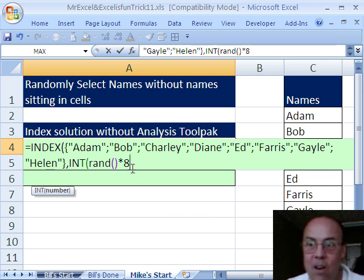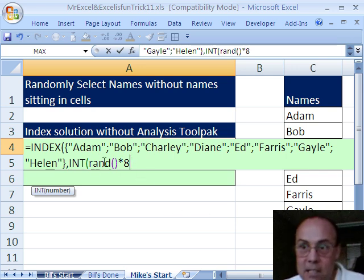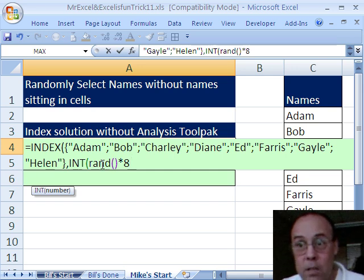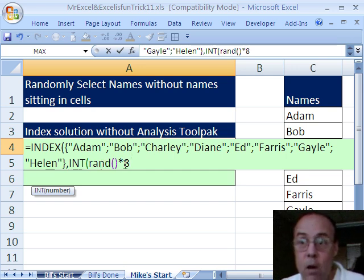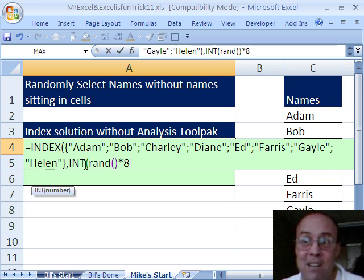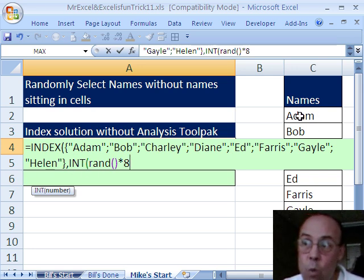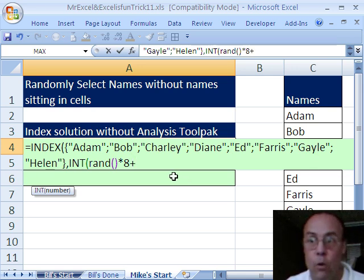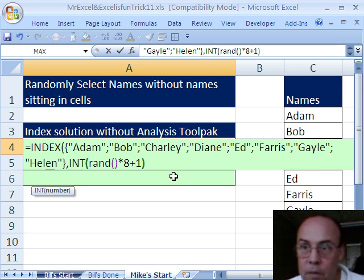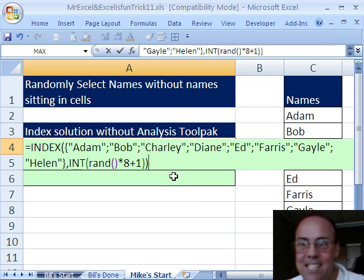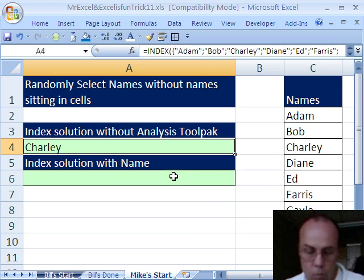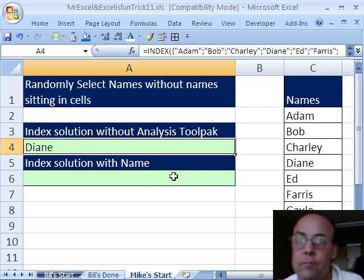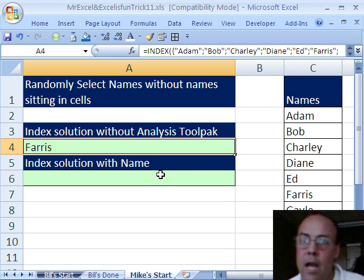Now watch this. Sometimes RAND comes out to be really close to 0, and what's something really close to 0 times 8? Well, it's almost 0, and the integer function would give us 0, and we don't want that, because this is 1 to 8. So the trick is, you always add 1, and then close parentheses on the INT, close parentheses on the INDEX, and that function there will work. And then I could hit my F9 key, and it does that.